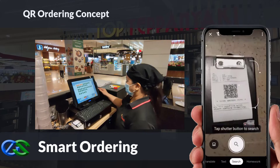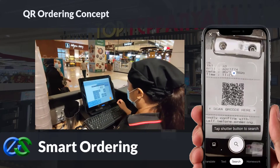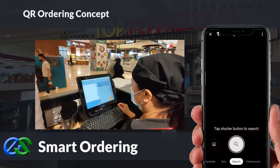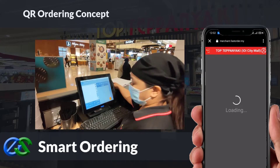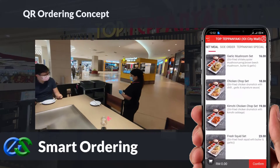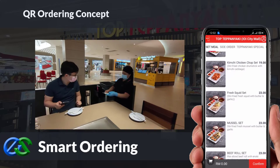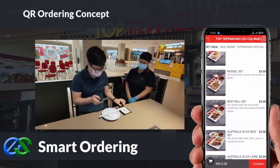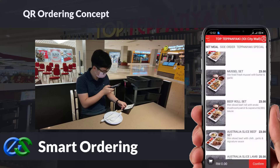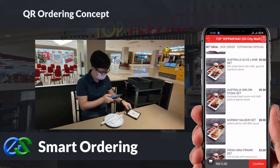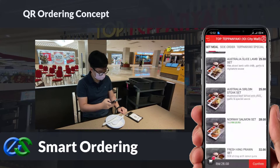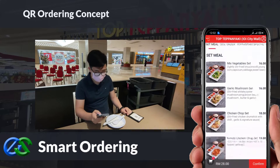We also have smart ordering solutions. By using a customer-owned mobile to just scan the QR code docket provided by the waiter, the menu will appear instantly on the mobile screen. Customers can easily place their order through their mobile, and multiple people's orders from the same table are consolidated into the same bill.